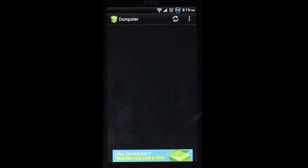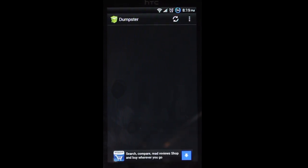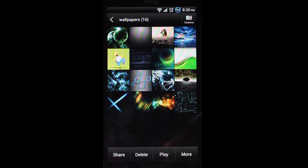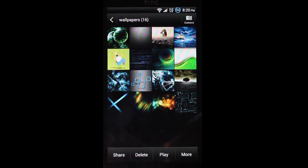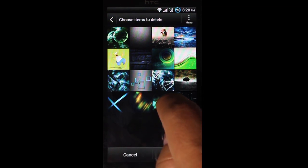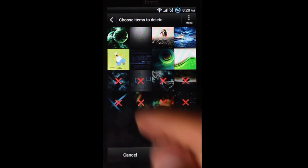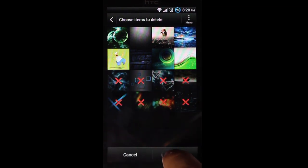So I'm going to go ahead and show you an example of how it works. I'm going to jump into my gallery. Okay, and here we have my Wallpapers folder. I'm just going to go ahead and delete a bunch of these. Just said Delete.